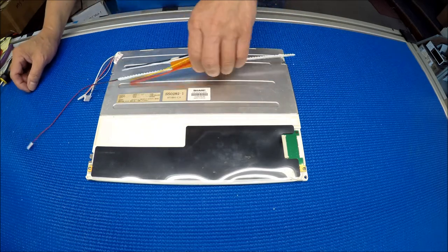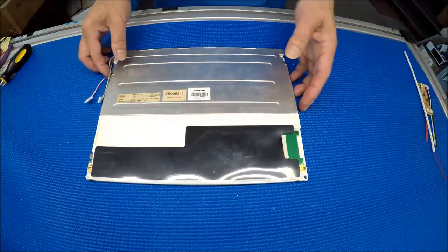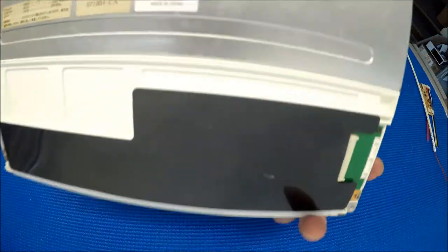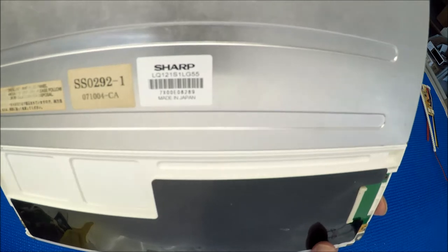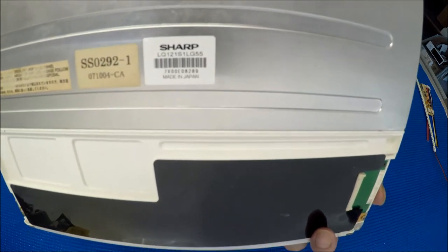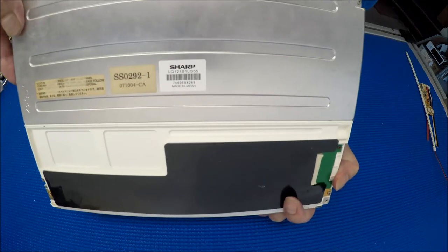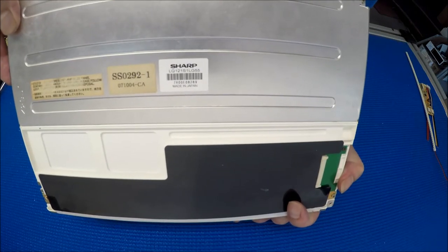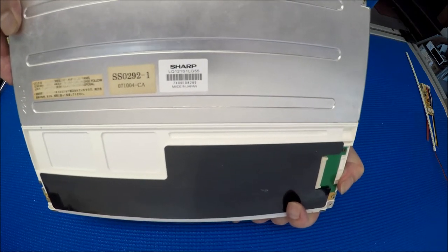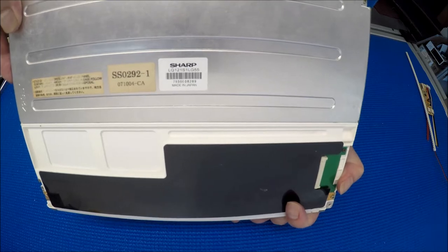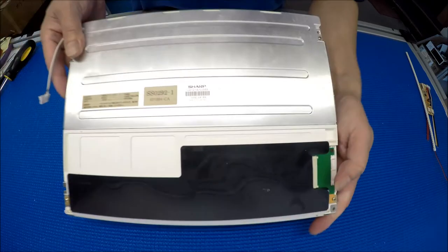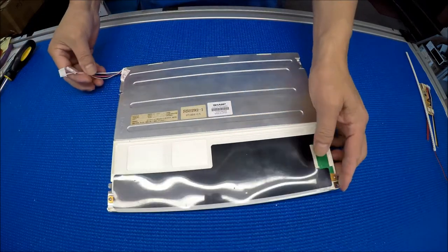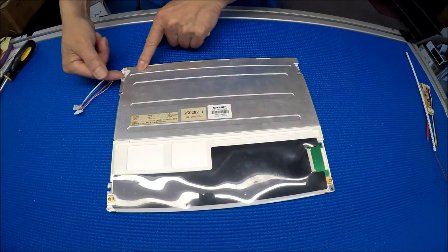Let's set it aside for a second and take a look at the screen. This is made by Sharp. The screen part number is LQ121S1LG55. So 12.1 inch, 2 lamp, mounted on one side.